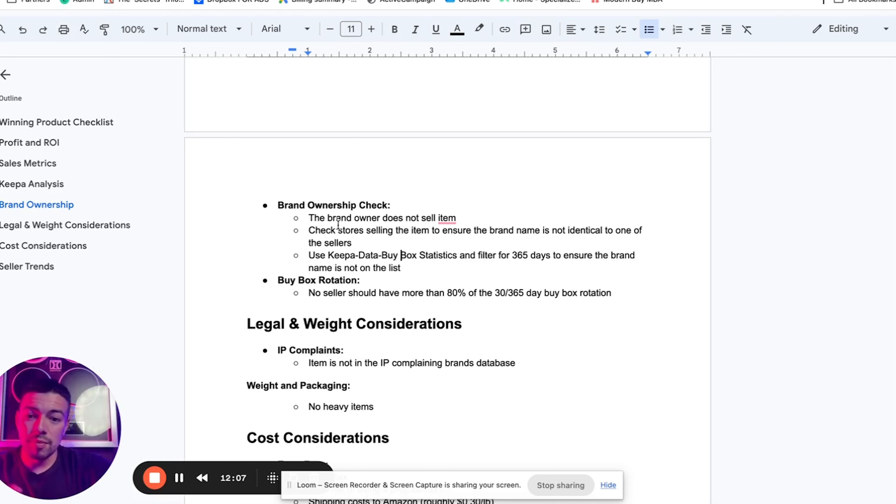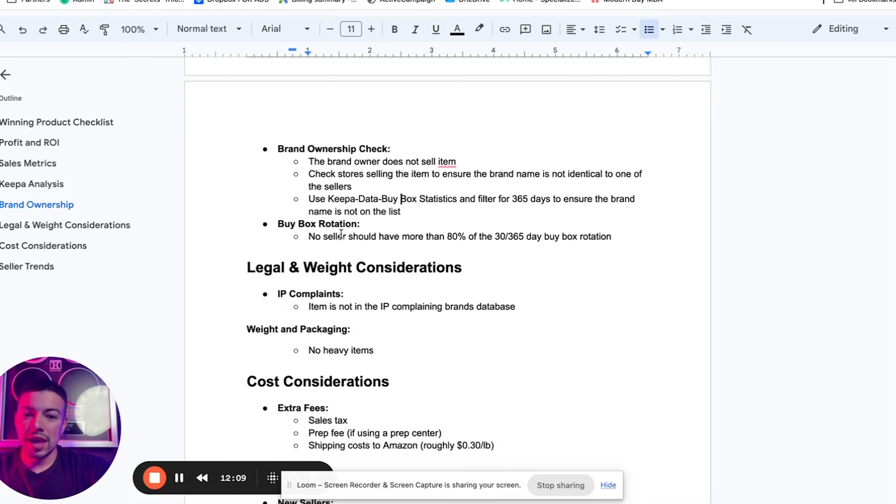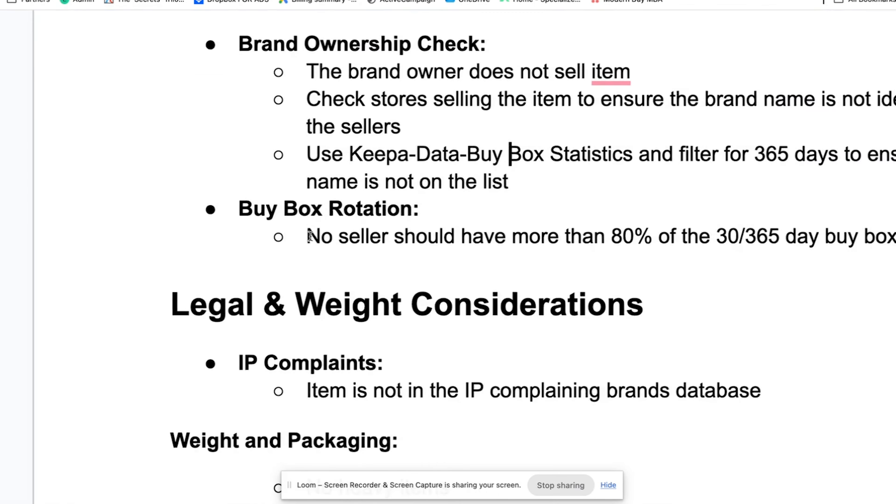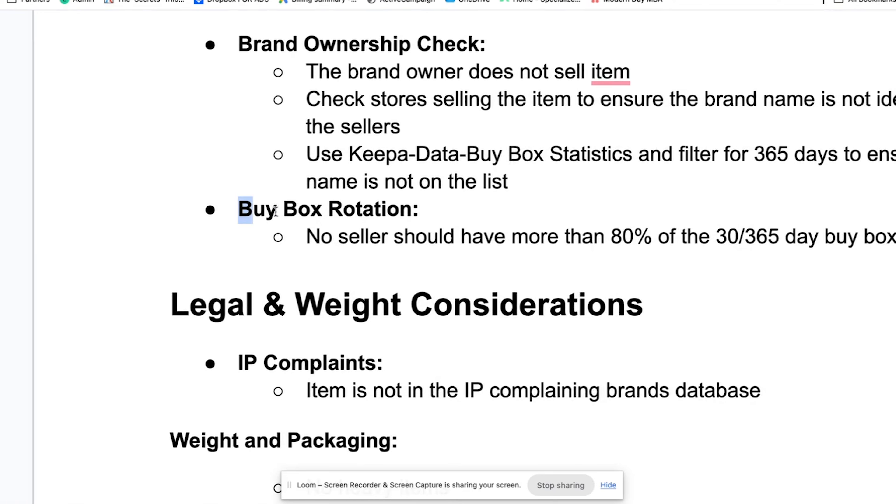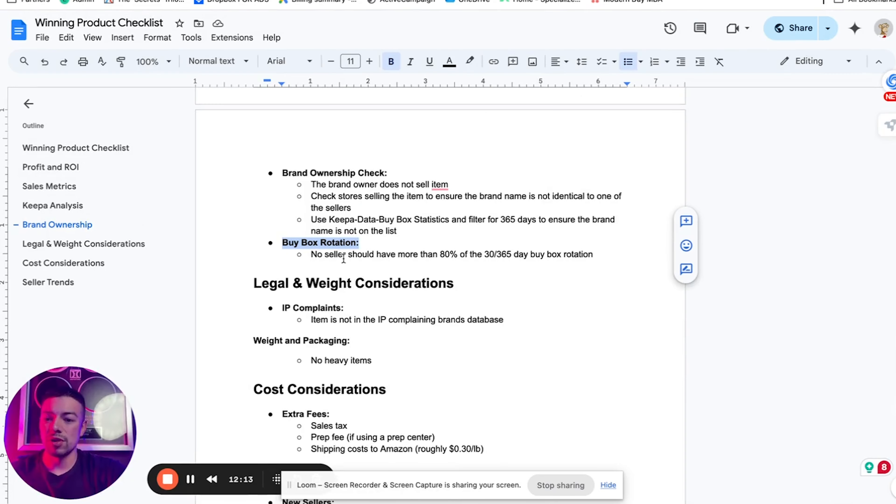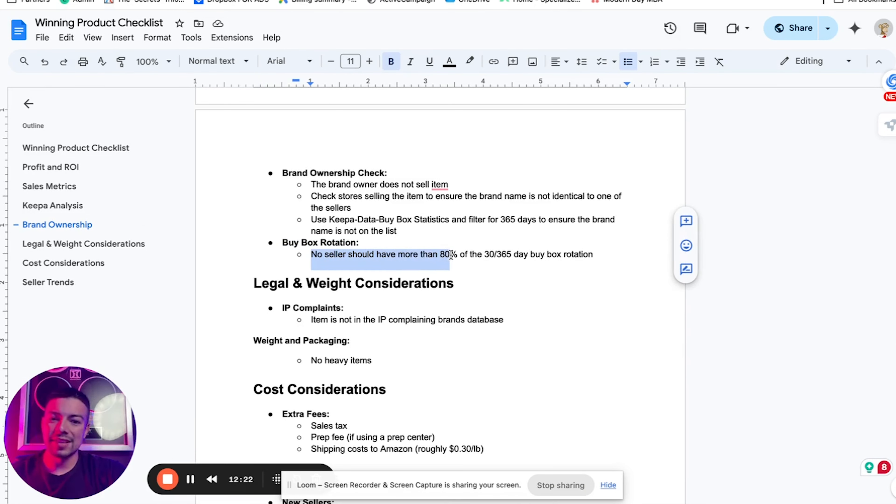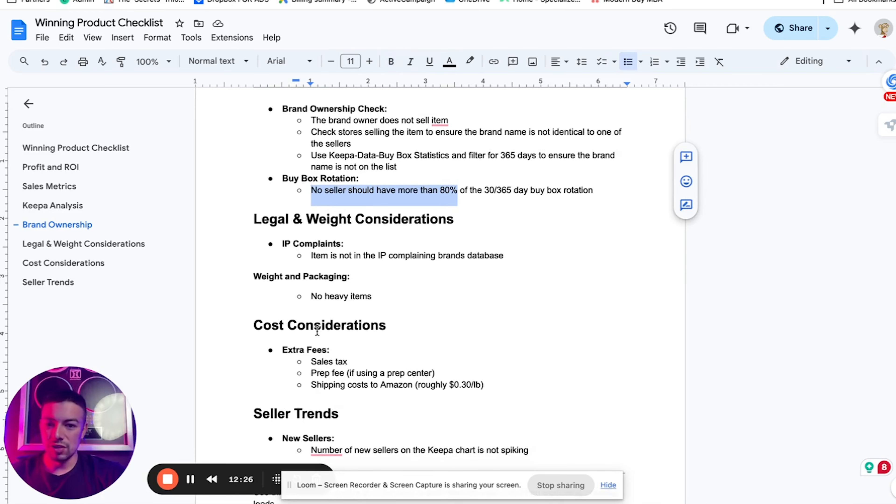Make sure that you're checking this because guys, you will lose money if you try to compete with the brand. Some brands allow third-party sellers. Those are the brands that we love. Those are the brands that we want to work with. Some brands don't allow that. We don't want to sell their products. Also make sure that the buy box is rotating amongst everyone.